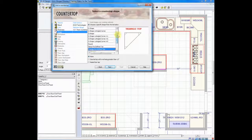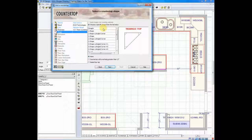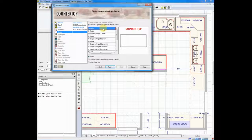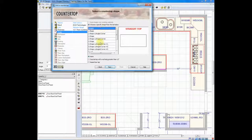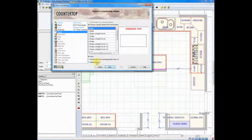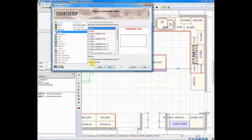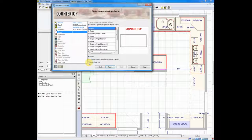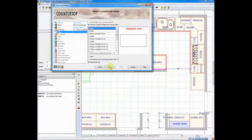For now, I need to create a straight top. And at the bottom of this list is an option for raised bar top. I need to tell Countertop Wizard that we're going to do a bar top. So I'll click next.